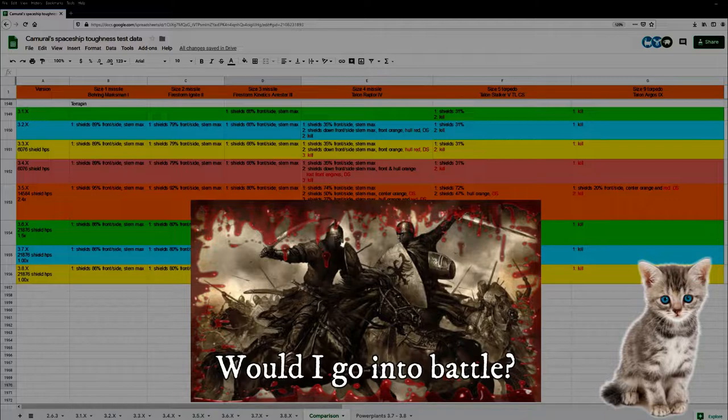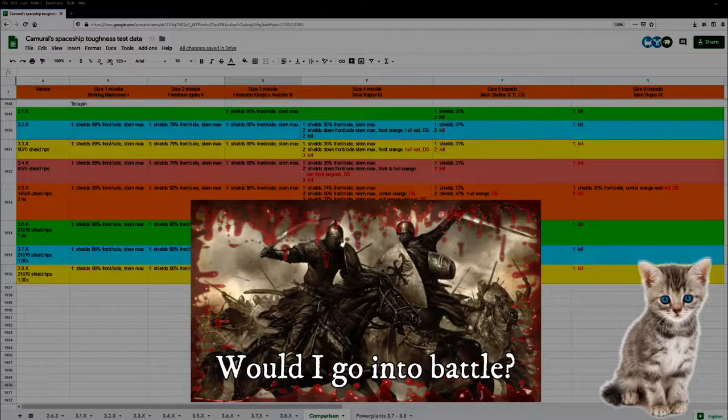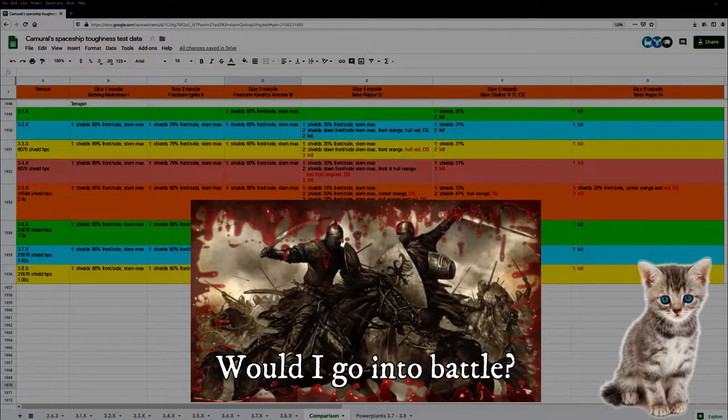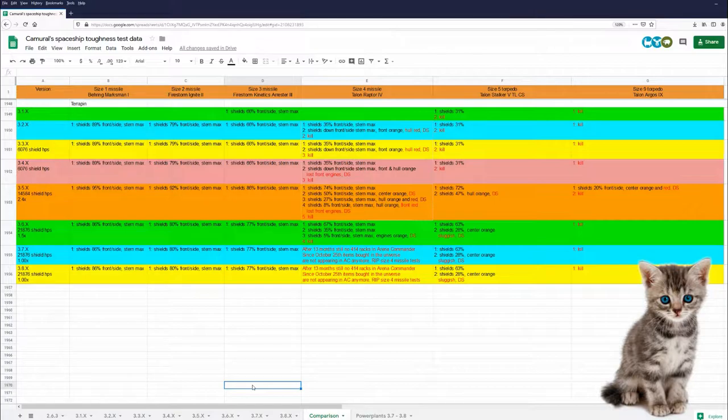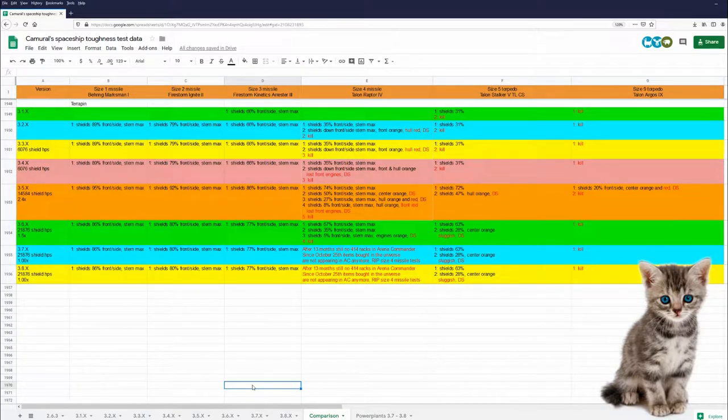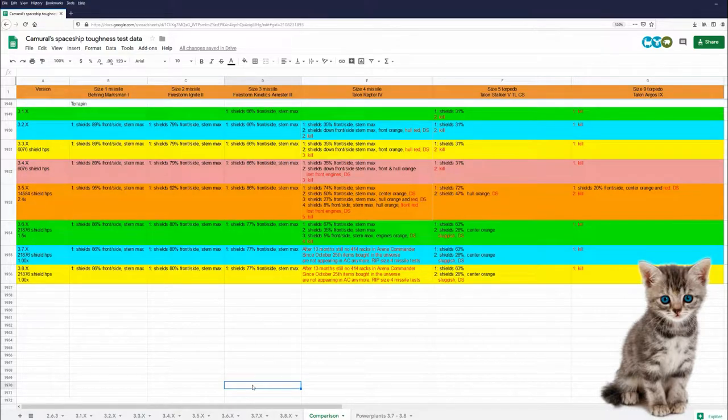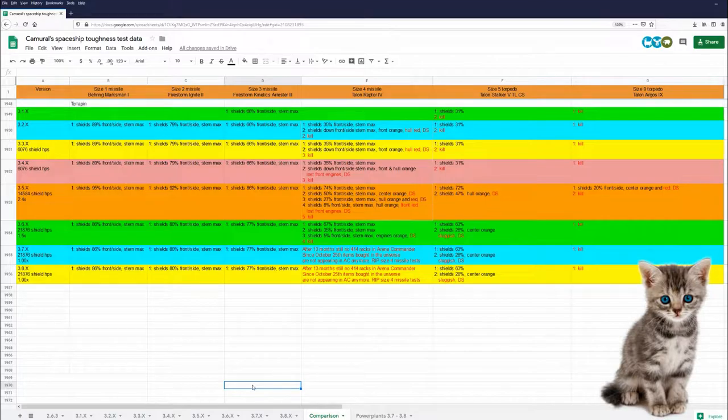I won't give a rating for the Terrapin in 3.8 because we still don't know how well scouting will work. As always, you can find the link to my spreadsheet, to Maloko's wonderful data and a lot more useful guides in the description below. I hope you had fun watching this video. And see you next time. Bye.